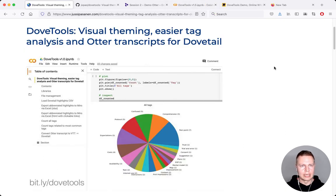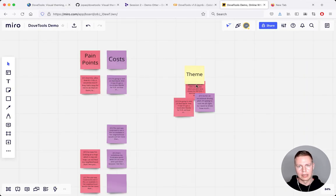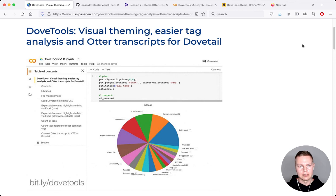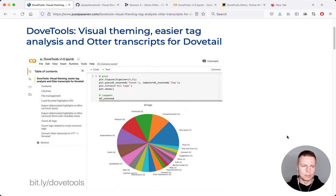Just to recap, Dovetools does three things for now: it allows visual theming by getting data from Dovetail into Excel and then into Miro so you can do affinity diagramming quickly; it allows tag frequency analysis in a more powerful way than Dovetail does internally; and it allows you to use Otter transcripts within Dovetail. It's open source — go have a look on GitHub, let me know what you think, and I'm keen to have contributions or ideas to build in later. Thank you for watching.